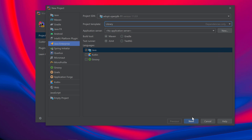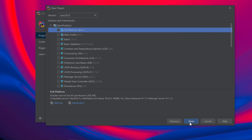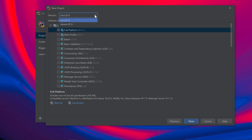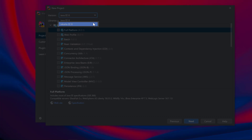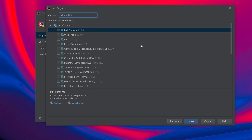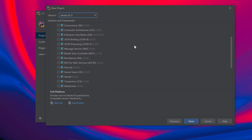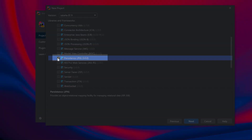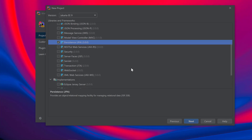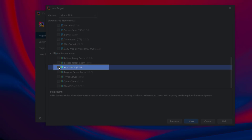Everything else looks good, so I'll select Next. In the next window, we'll select the libraries required by my application. I want to use the latest available APIs, so I'll select Jakarta EE9 from the drop-down menu. For a Persistence application, we need the Persistence APIs and an implementation for those APIs. So I will select Persistence under Specifications, then I will choose EclipseLink as my implementation.